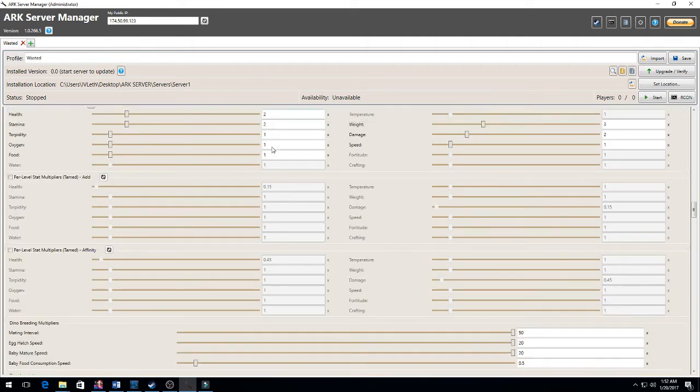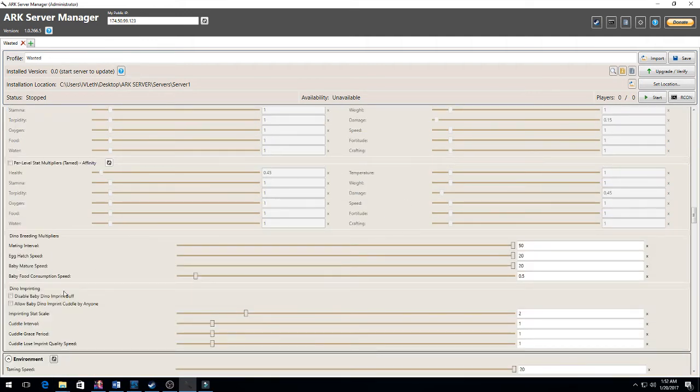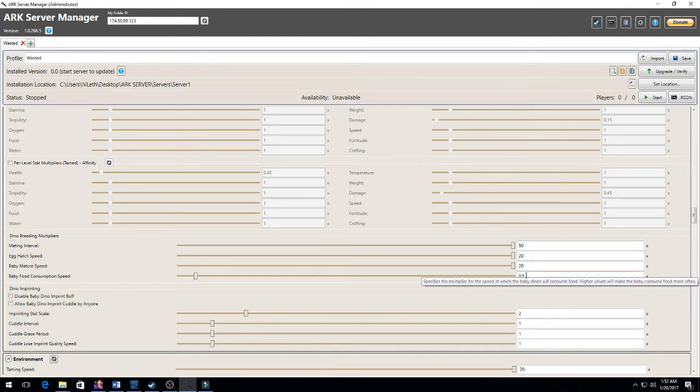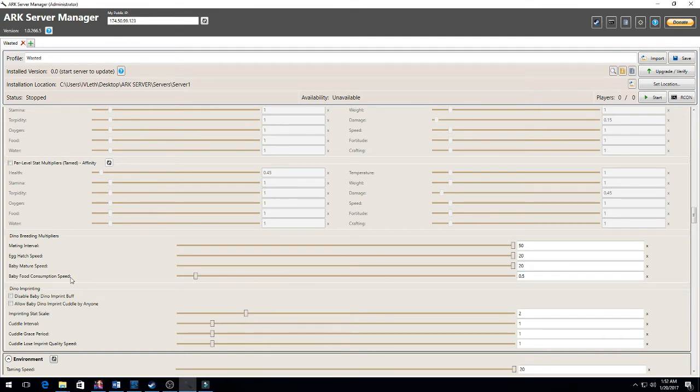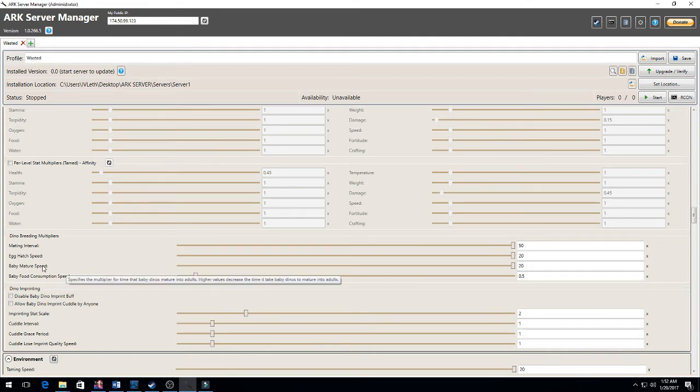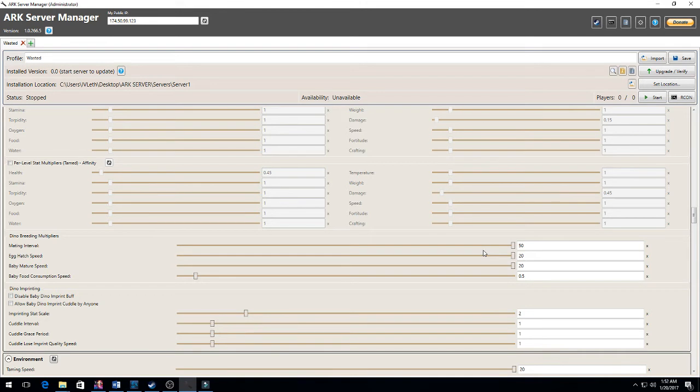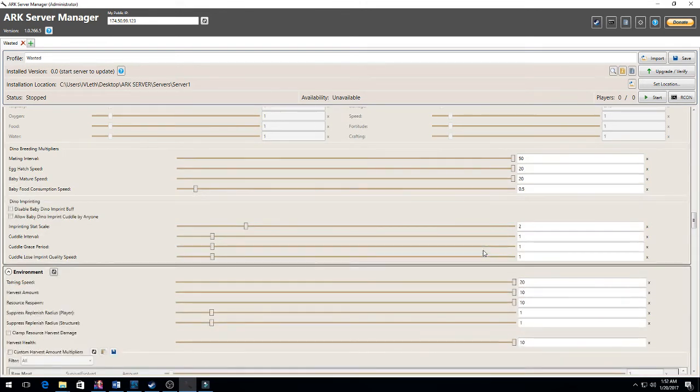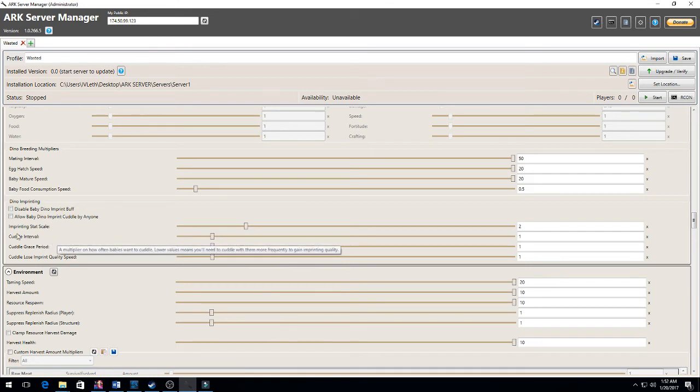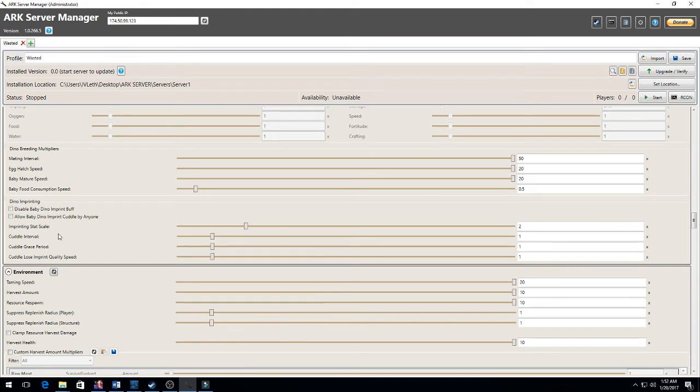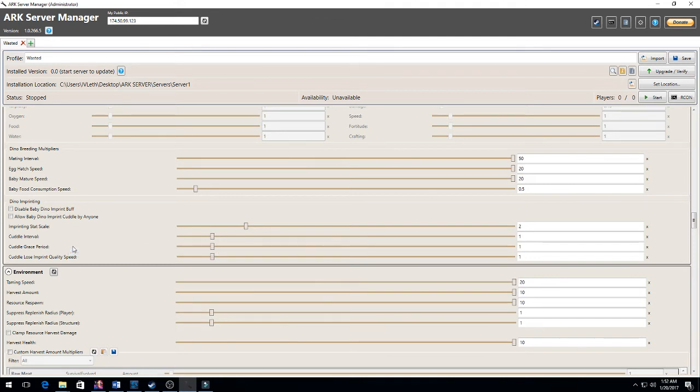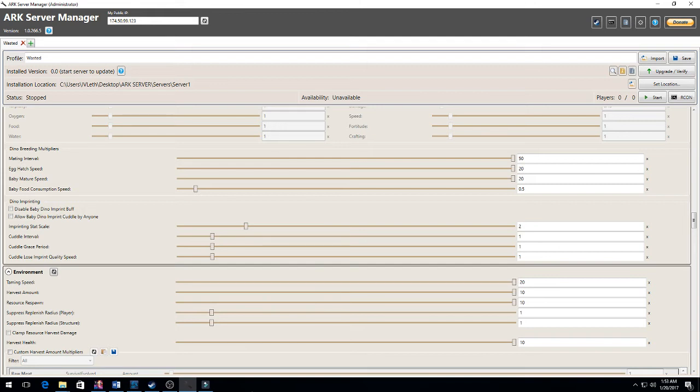As far as dino breeding multipliers, I increased it by 50, 20, 20, and I decreased this to half how much they consume food, their mature speed, the hatch speed, and their mating interval. So I increased all that to be faster. I want them to mate more, hatch faster, and I want the baby to mature faster. The imprinting skill I wanted to be two times - two times stats for every time he imprints. So when you have a baby, once the baby's done in about 15 to 30 minutes time, depending, he'll want to be imprinted, which is something like you cuddle him or you take him for a walk. And if you successfully do the imprint, he'll gain two times his stats - I want to say it's 20% of his stats - he'll have an increase in stats.